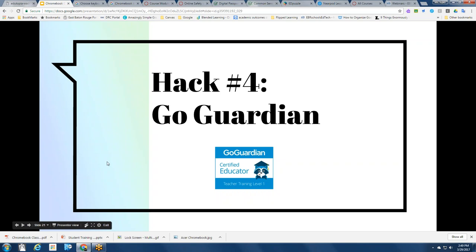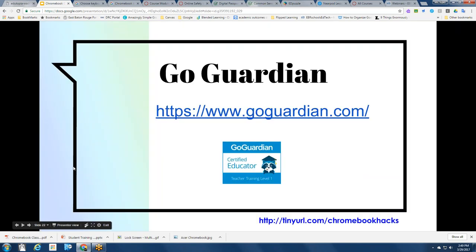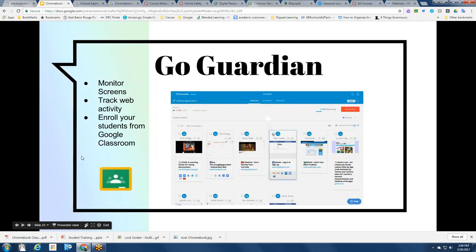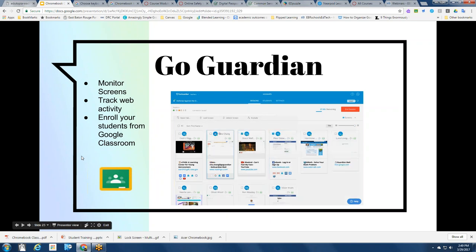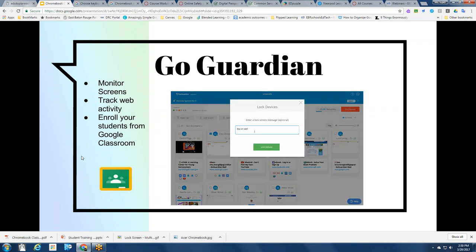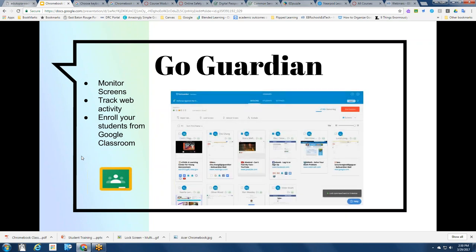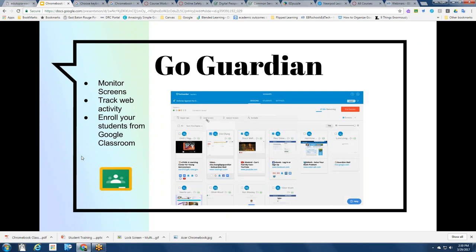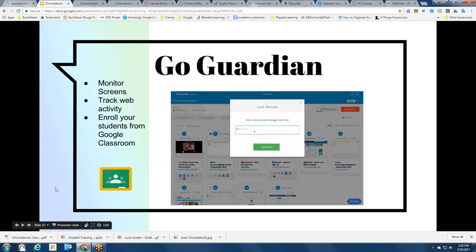Classroom hack number four: GoGuardian. GoGuardian is the district's choice for digital classroom management, especially for our one-to-one environment. The website is GoGuardian.com. Basically, GoGuardian allows you to monitor students' screens, track web activity, and it will enroll your students from Google Classroom — so you don't have to create accounts or send out enroll invitations. You can just enroll them directly from Google Classroom, or set up classes in GoGuardian if you would like.